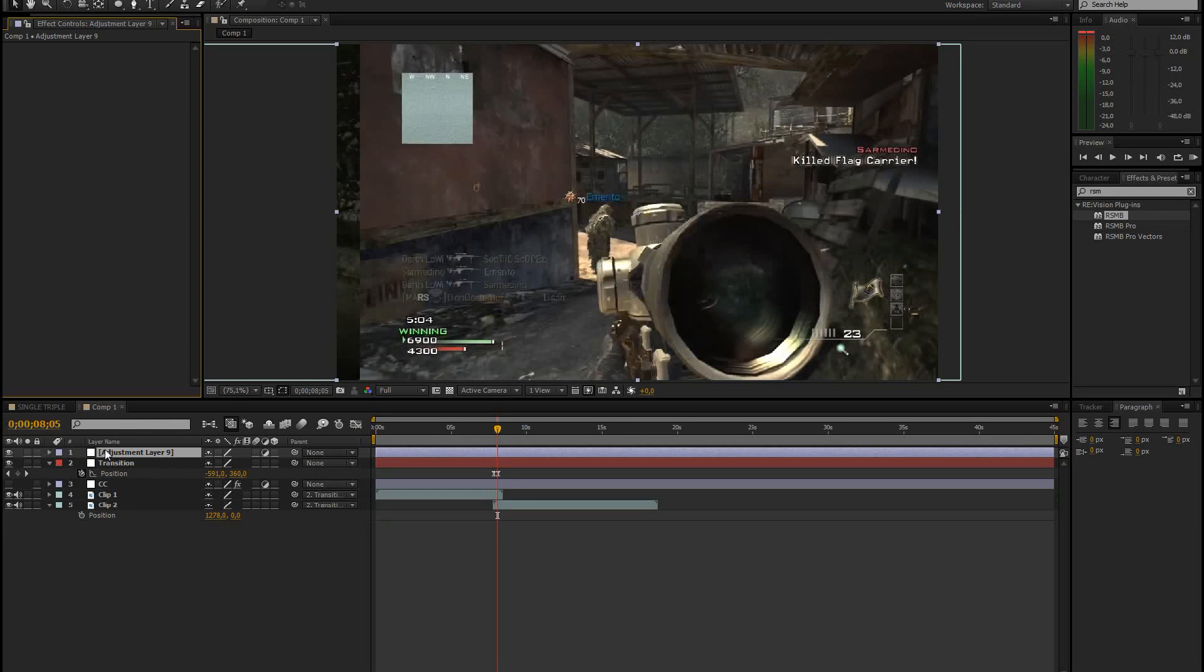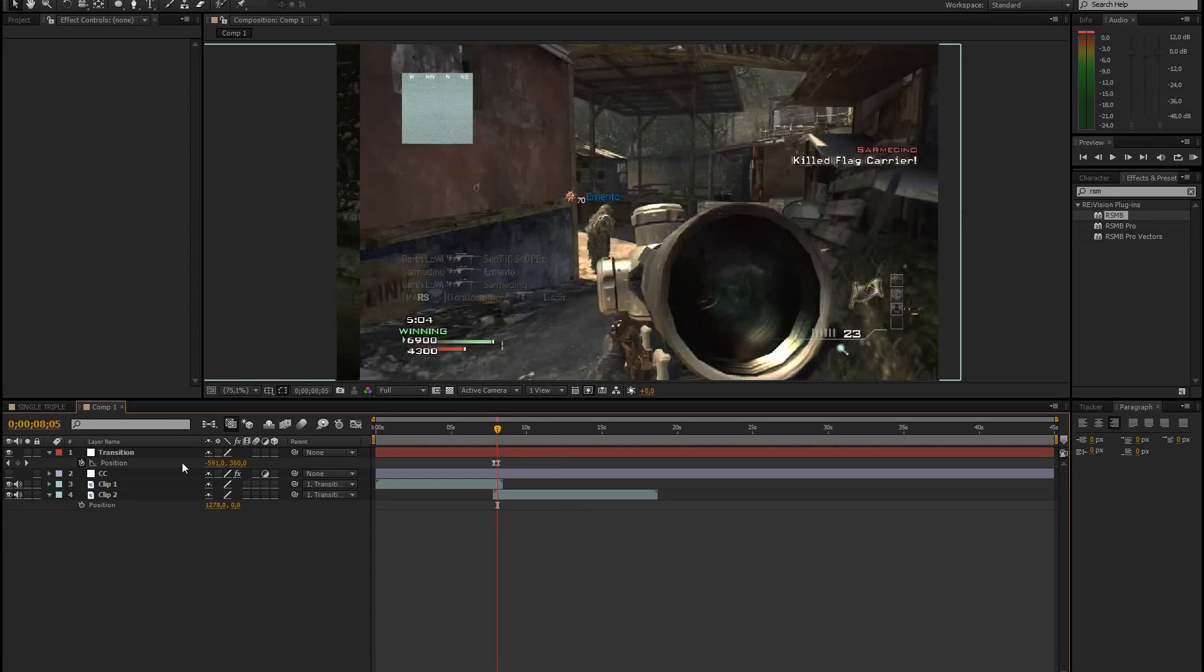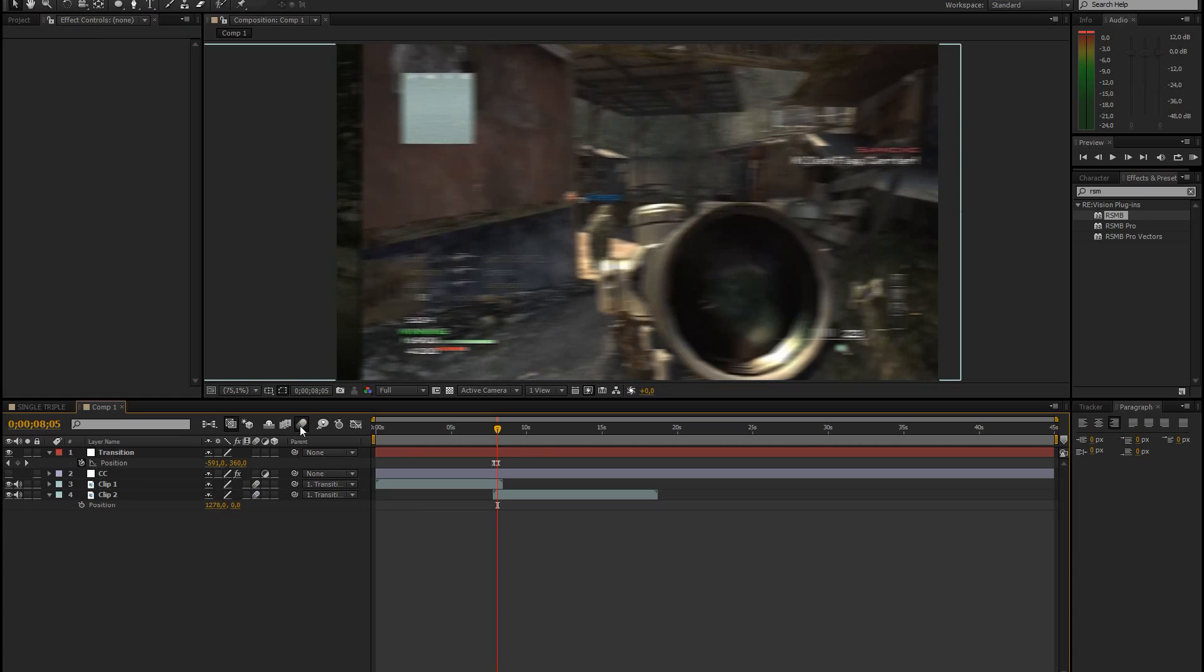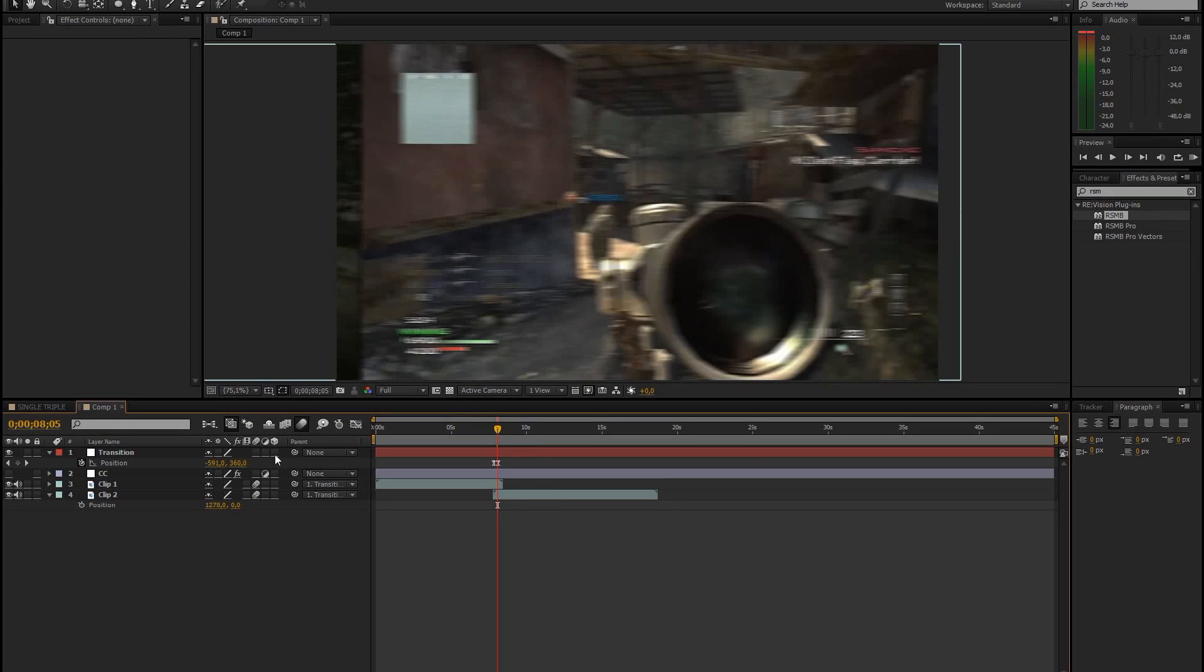Or you could just delete this. And I believe you can just enable normal motion blur. So to do that you just select those two things right there. And then you enable motion blur for all layers.